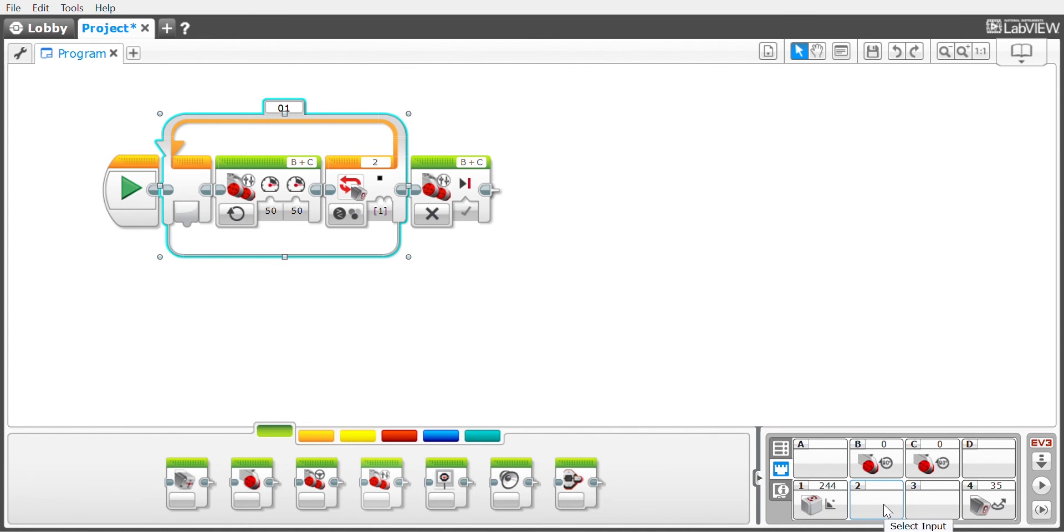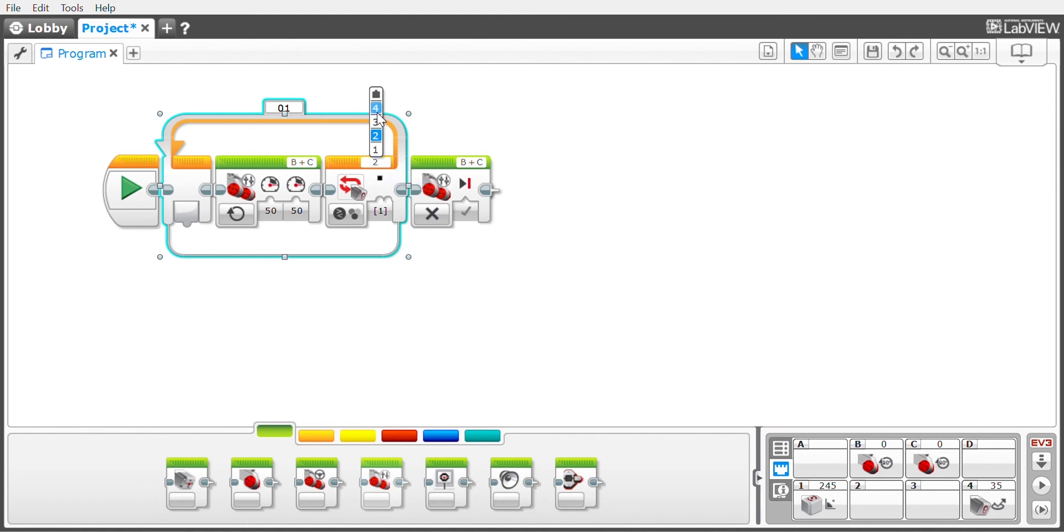Make sure that your color sensor is plugged into the port you're checking, or that your port is set on the correct port for your robot to identify the color.